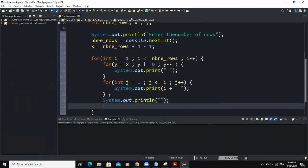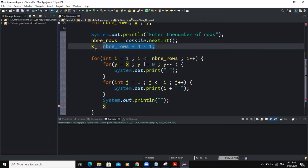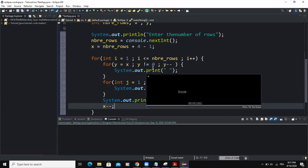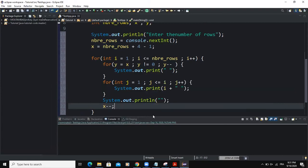The last statement I'm going to write is to decrement the value of variable x. We instantiated x earlier, and we want it to decrement throughout the loop until it reaches zero, at which point the loop is going to stop running. So that's it about the code — now we can run this small program.